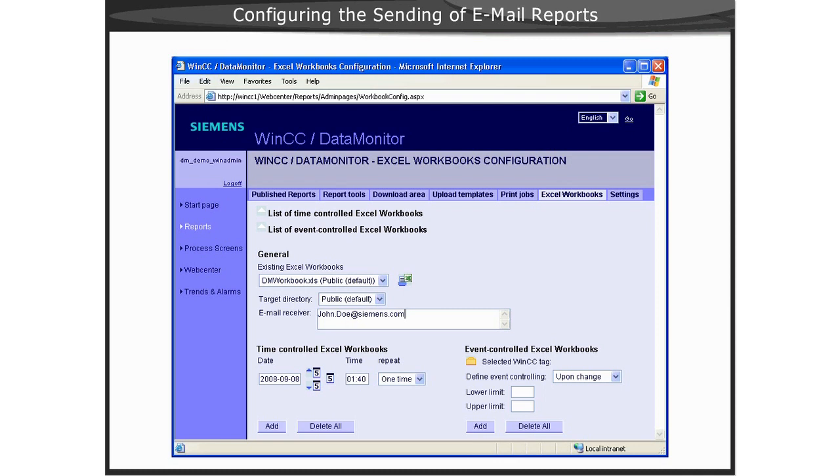You can add multiple recipients by using a semicolon separator between the email addresses.